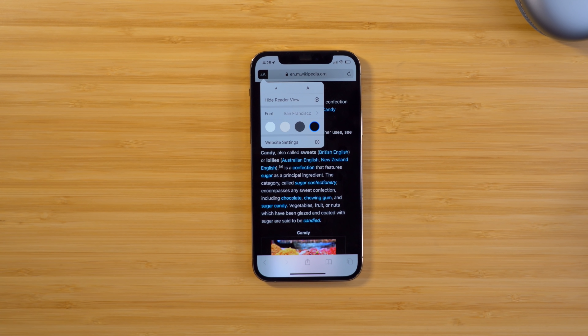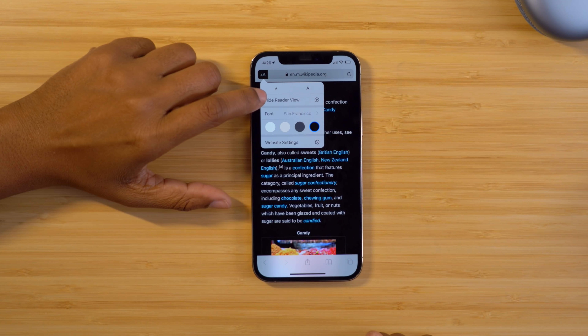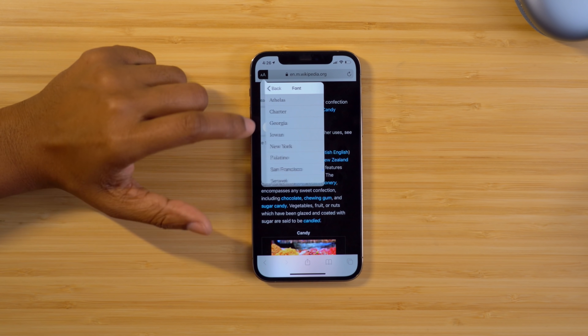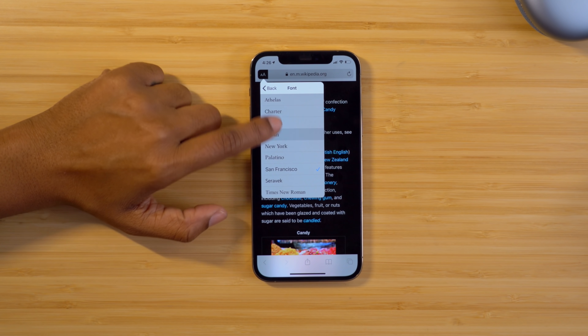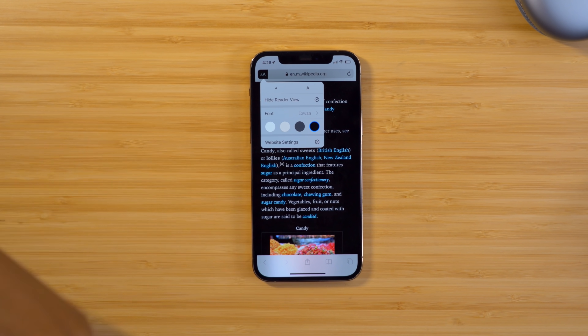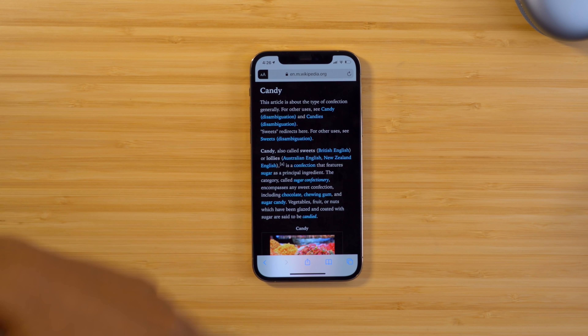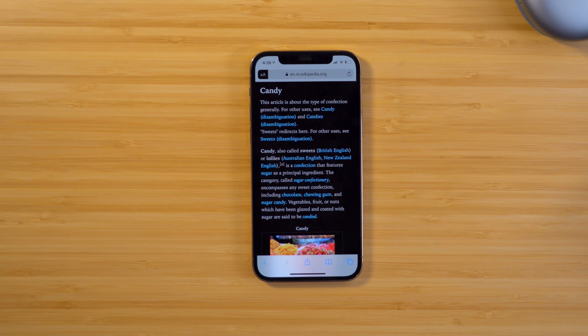I personally like a white background with black text. Reading white text on a black background does not fare well with my eyes — I know a lot of people like dark mode, maybe it's just me. Let me know down below in the comments if you have trouble seeing white text on black backgrounds too. You can also adjust your font with a couple of options to choose from, which ultimately makes for a better, more personalized reading experience.